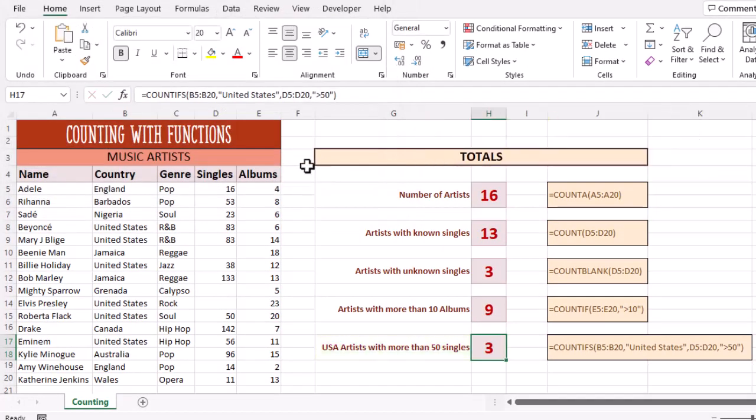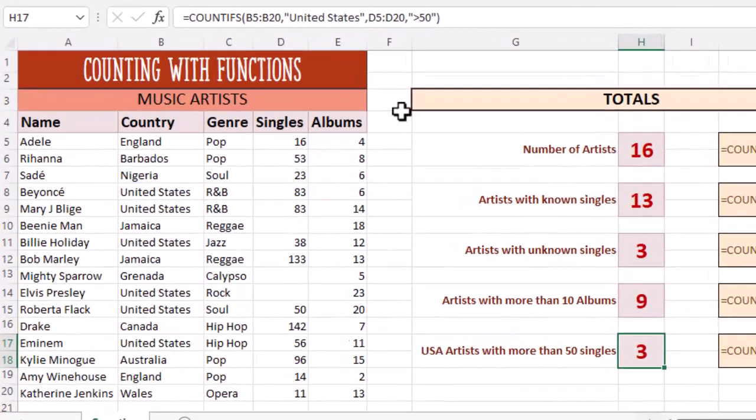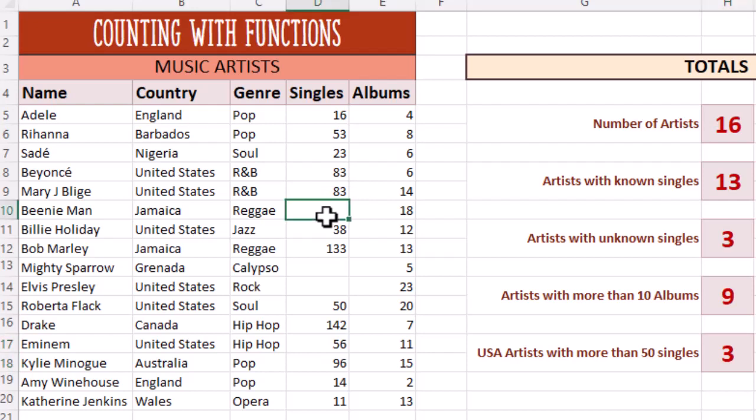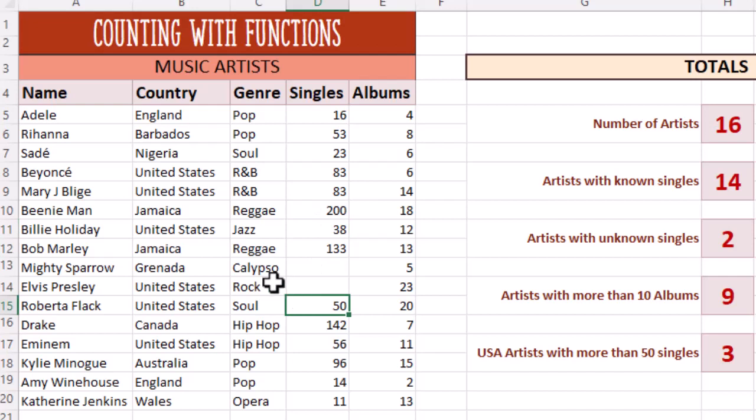Before we go today, let's have a little play and see our fantastic formulas in action. If we suggest that Beanie Man had more than 200 singles to his name, we should see two of our answers update. We also think Roberta Flack had 51 singles.